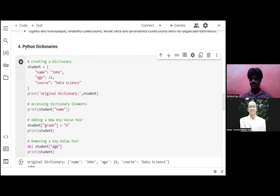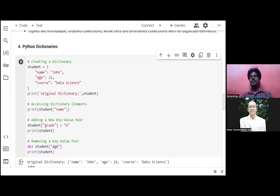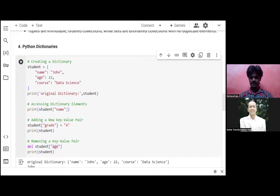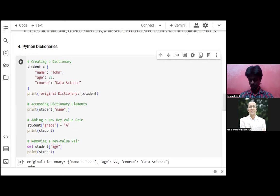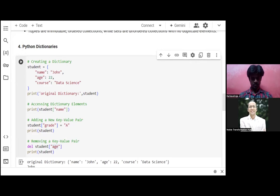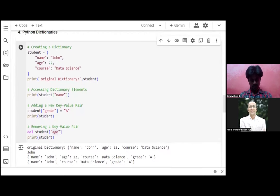To summarize how to create Python dictionaries: write student equal to curly braces with key-value pairs like name, age, and course — for example, 'Data Science'. You can access elements by printing them, add new key-value pairs like grade, and remove key-value pairs using del — as we did with del student['age']. You can create, add, and remove elements from a dictionary — it's very simple.